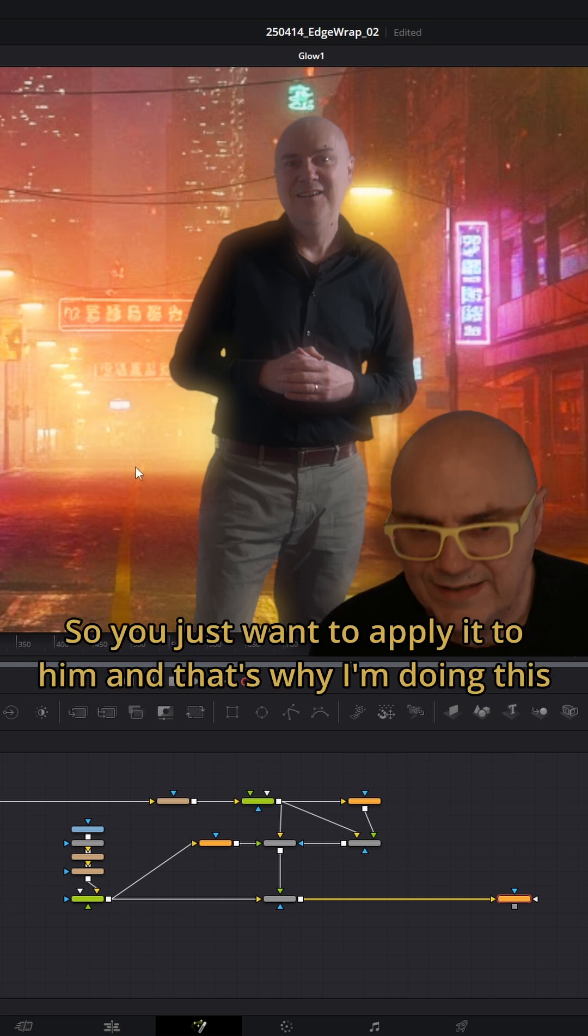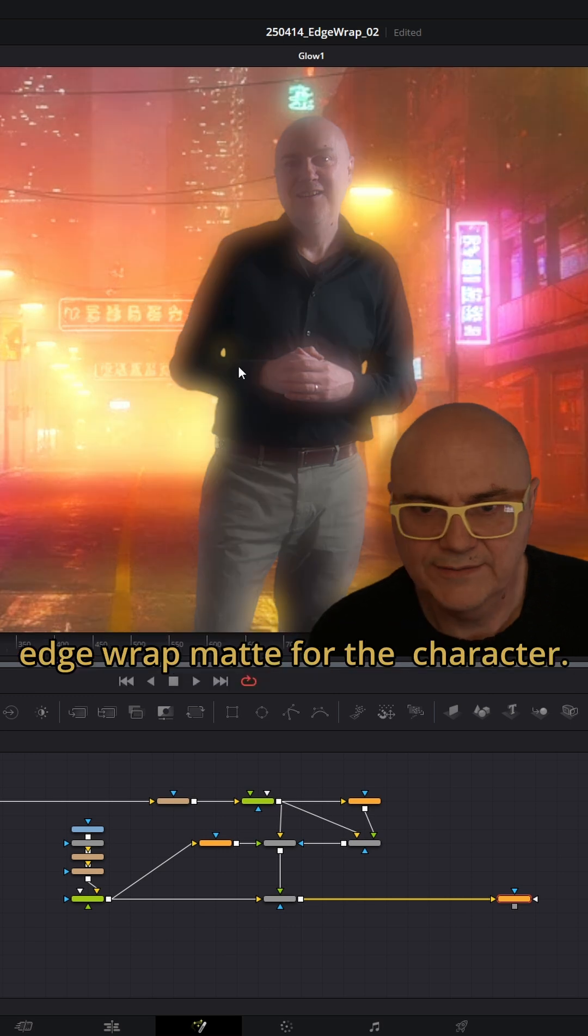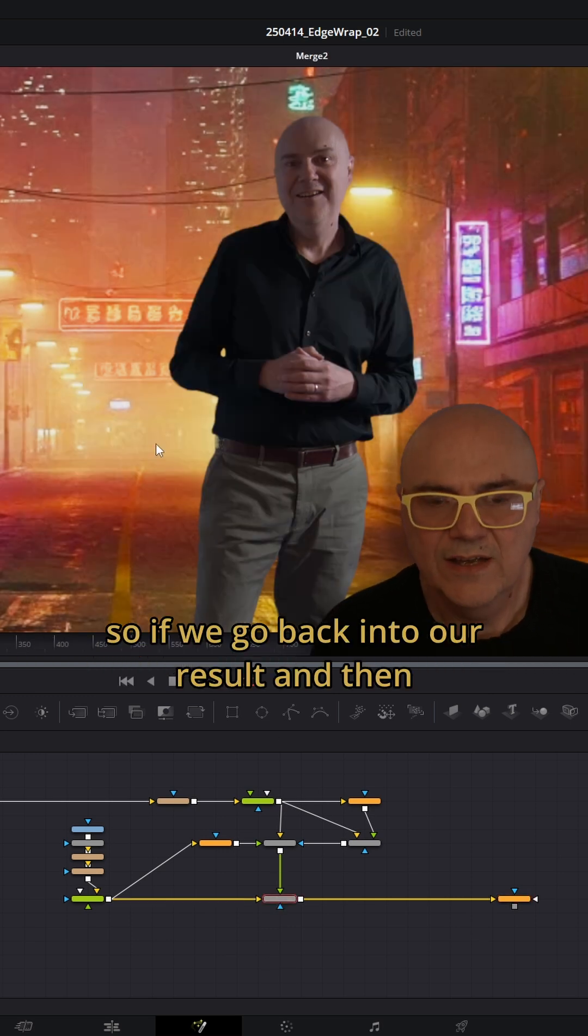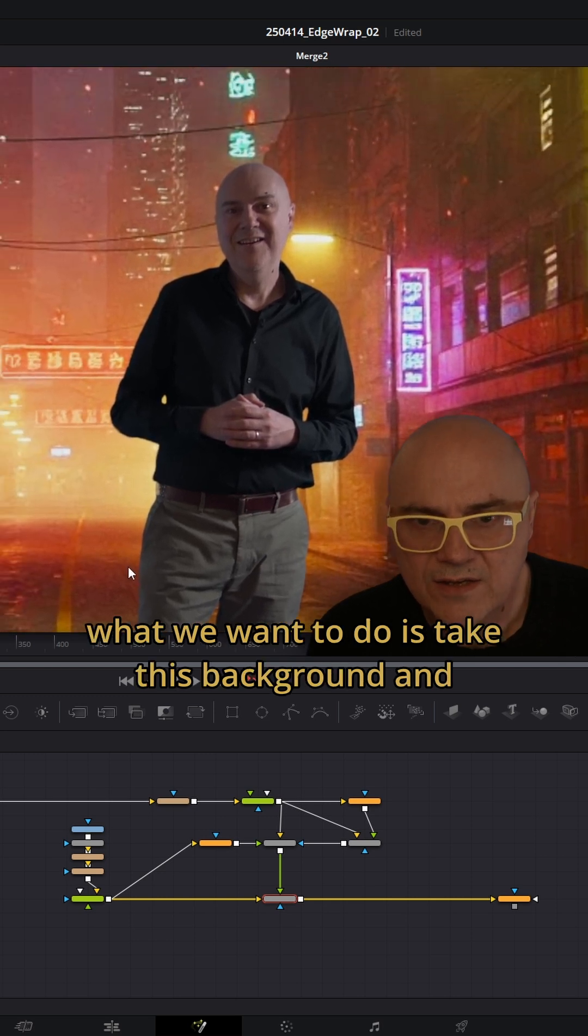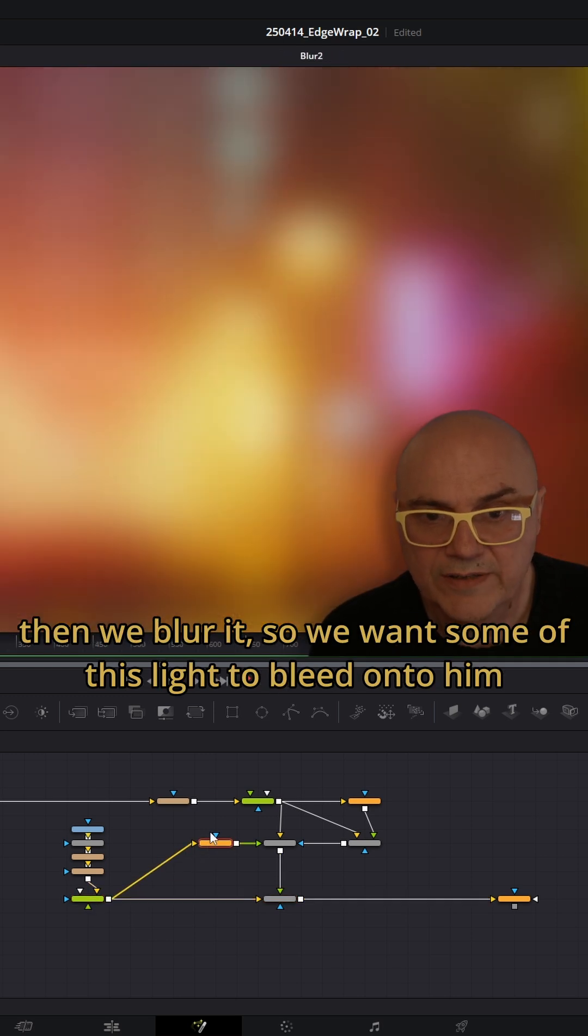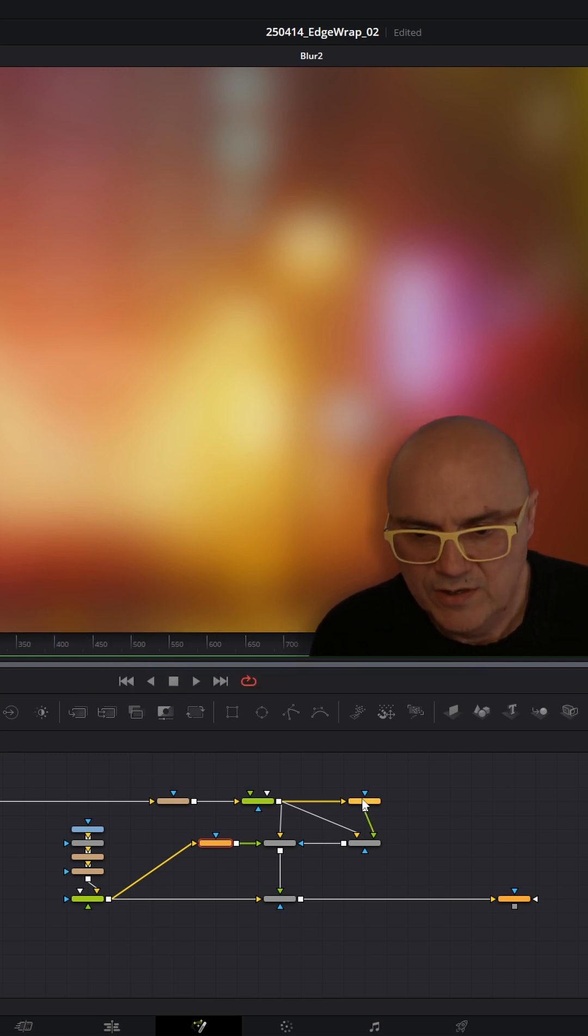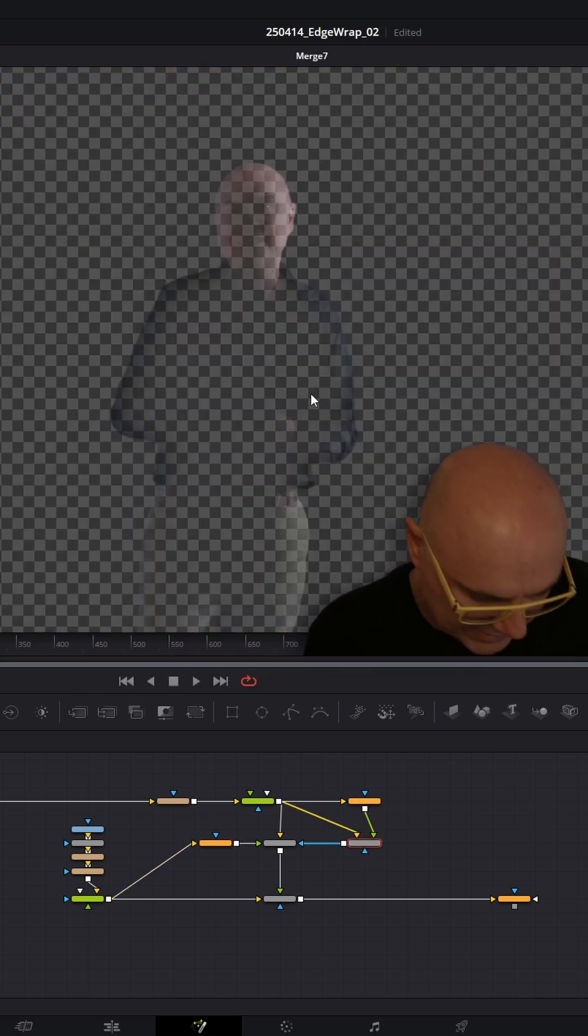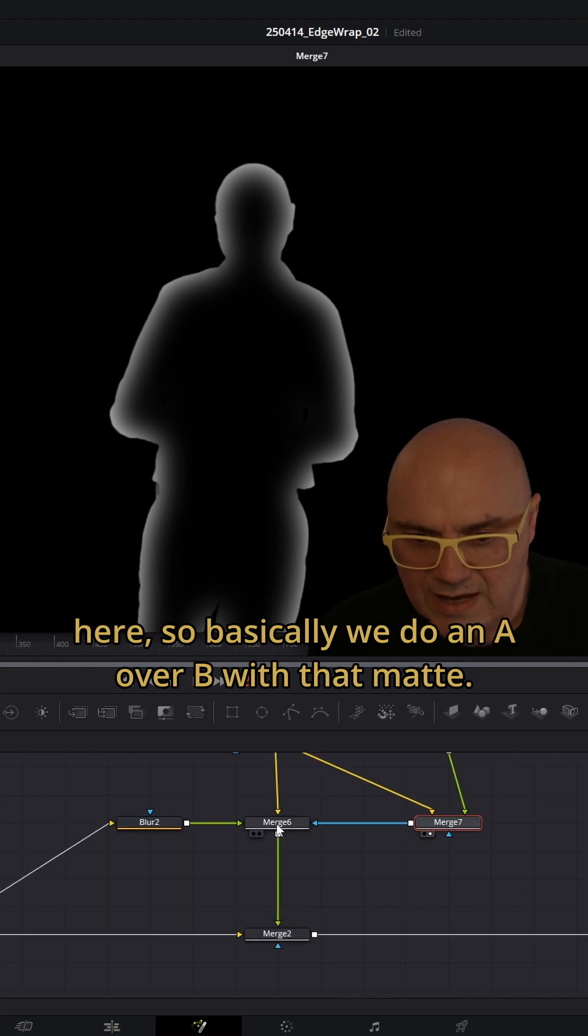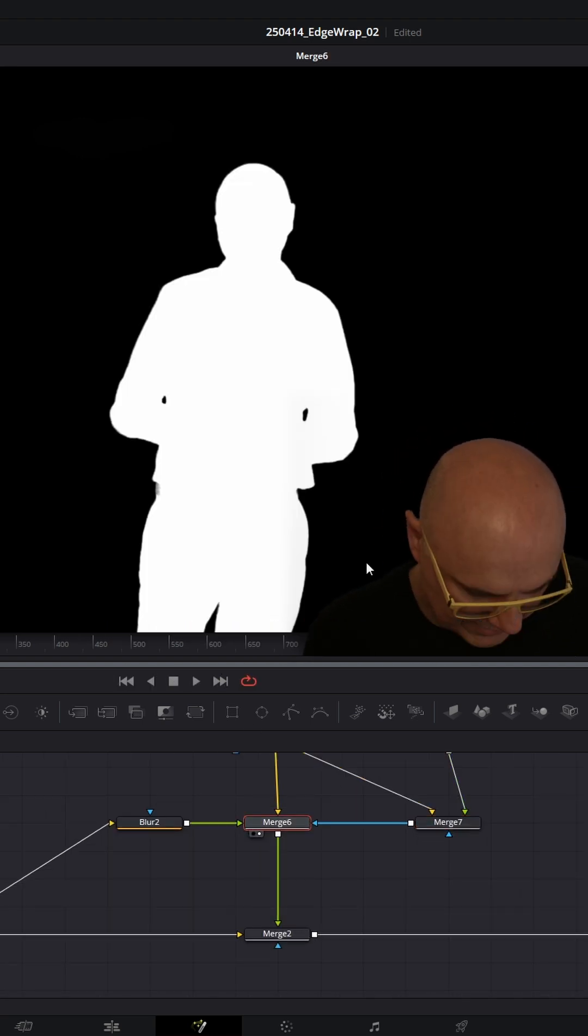You just want to apply it to him, and that's why I'm doing this edge wrap mat for the character. We go back into our result, and then what we want to do is take this background and blur it. We want some of this light to bleed onto him using that mat here. Basically we do an A over B with that mat.